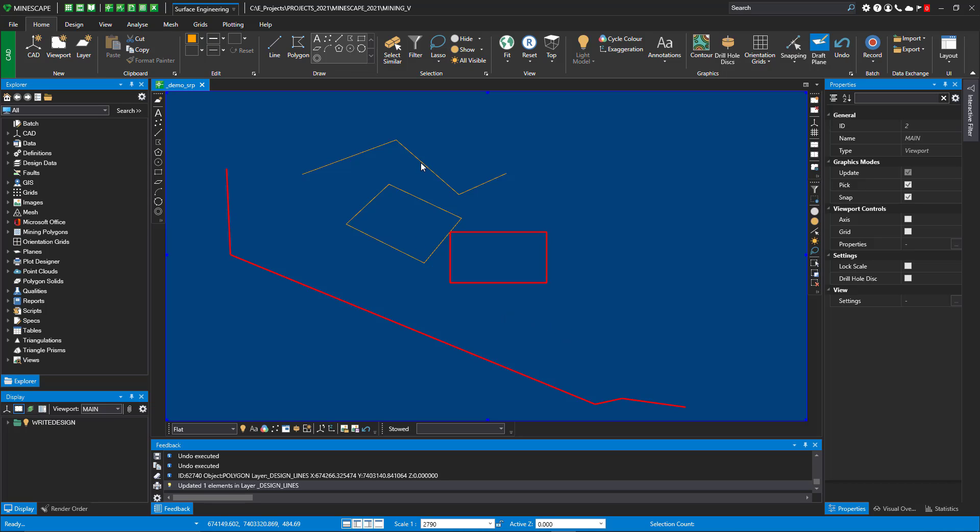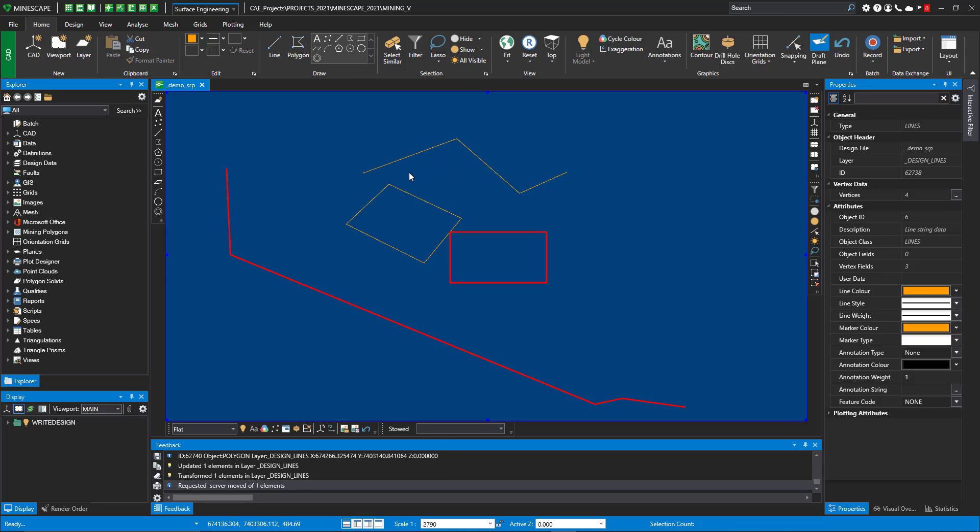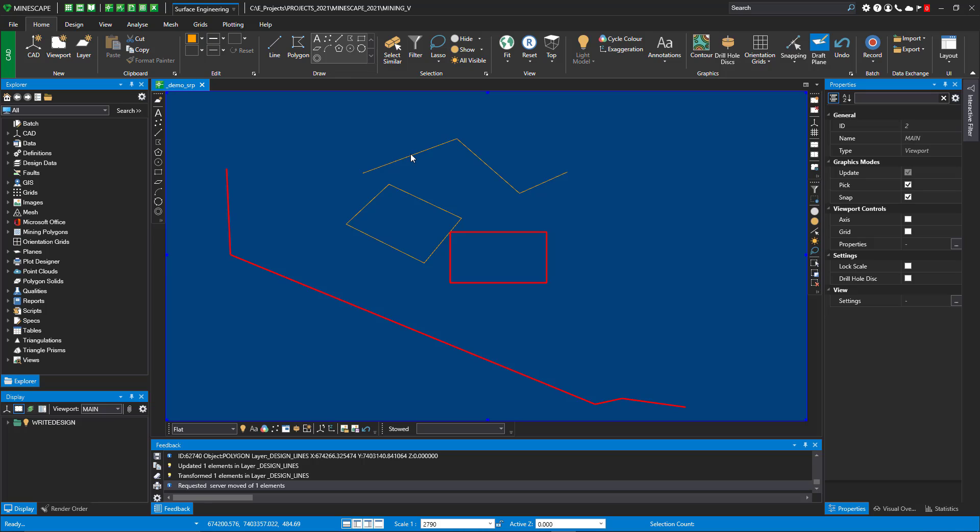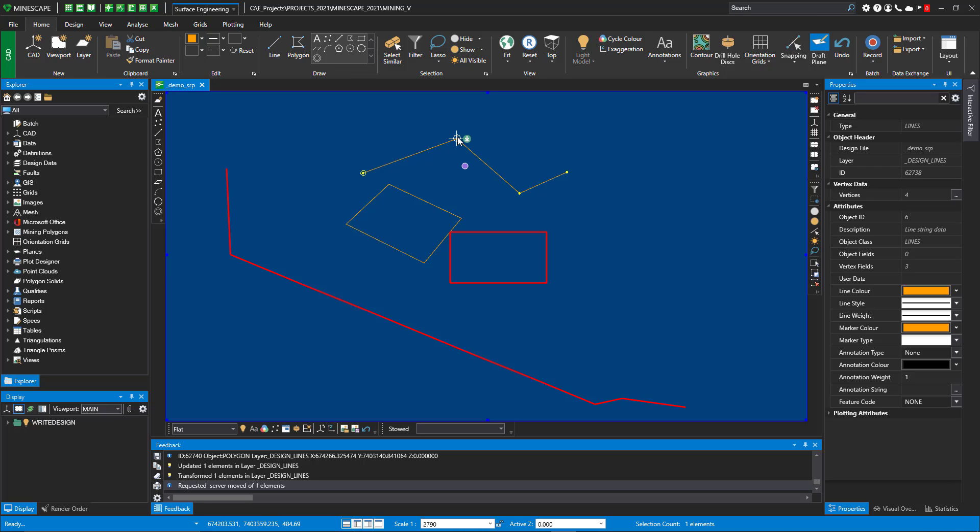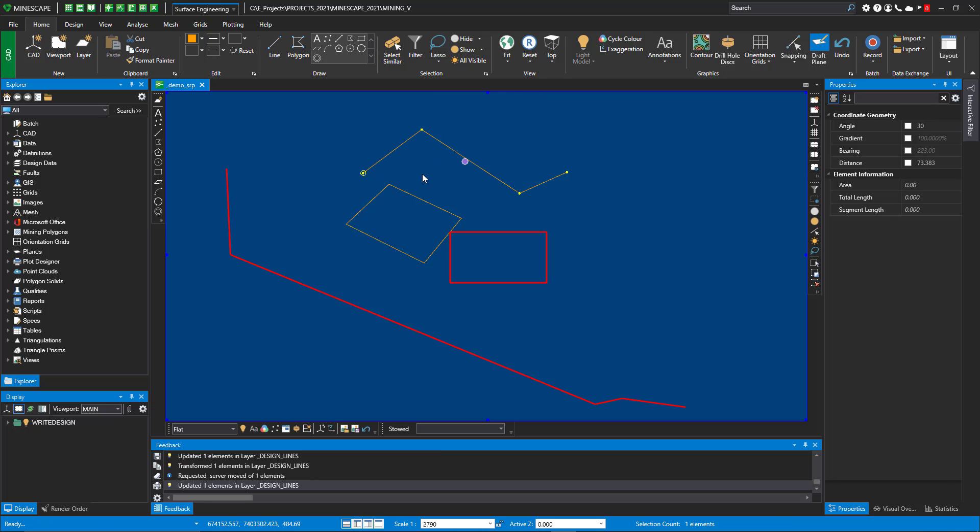The other thing, if I want to move this element, I just sticky snap to the purple dot, I can move it. If I want to move a vertex, I sticky snap to that vertex, select it with the left button and move it.